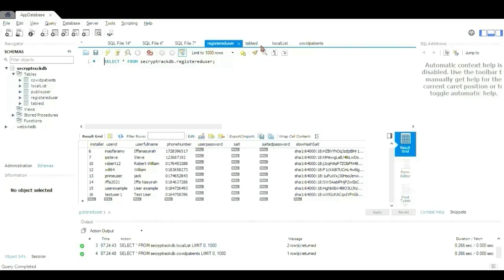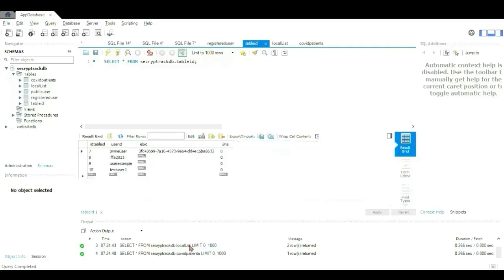Next, we go to the table ID. In table ID, the test user 1 is also imported once the registration is successful.